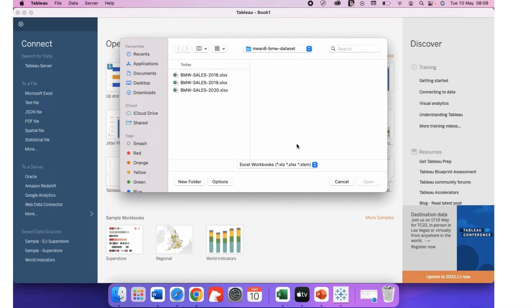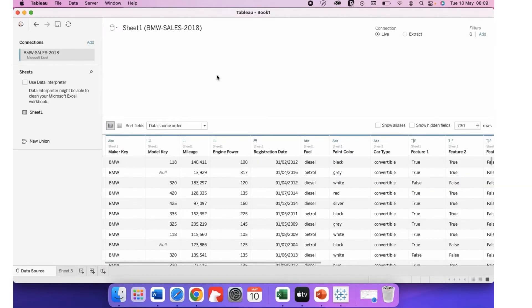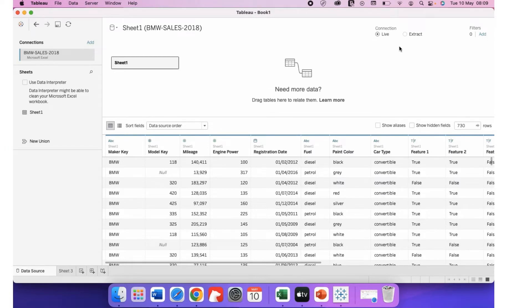Let's select the Excel and start with the 2018. When you do the combined or append, you have to put it in extract mode.